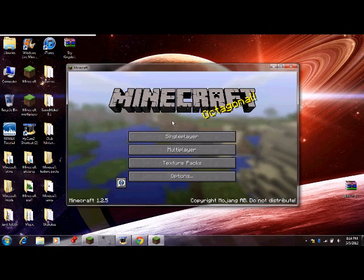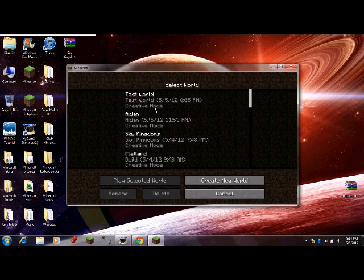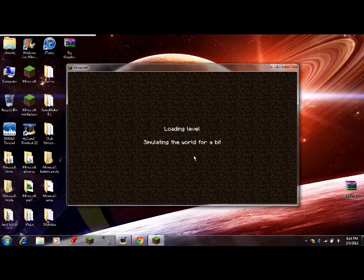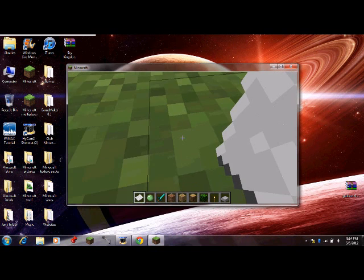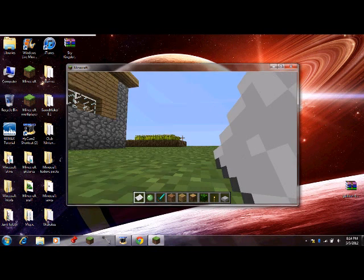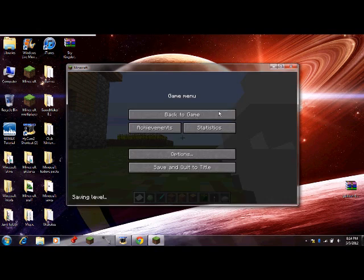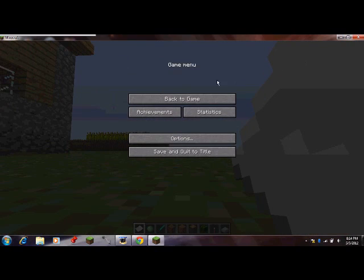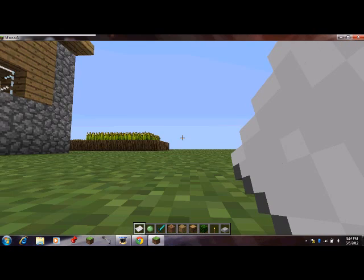And then open up your Minecraft and start your world.